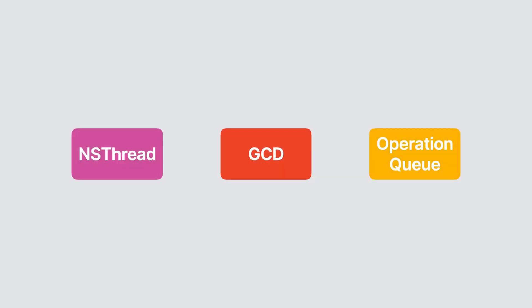Swift has always supported concurrency by using classes like NSThread or Operation Queues, or on libraries like Grand Central Dispatch, or GCD for short.